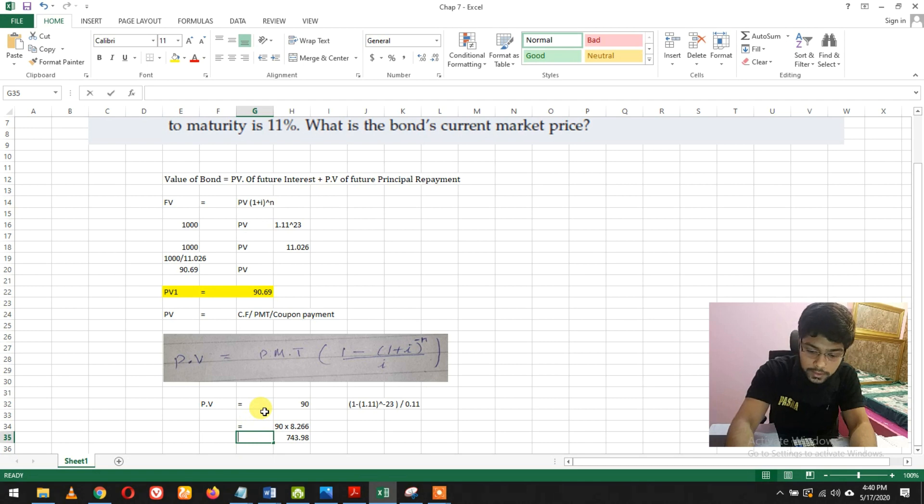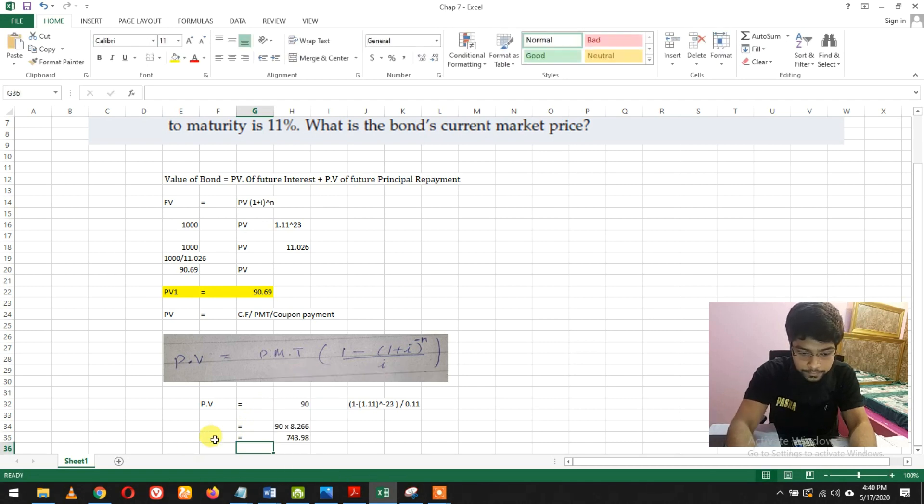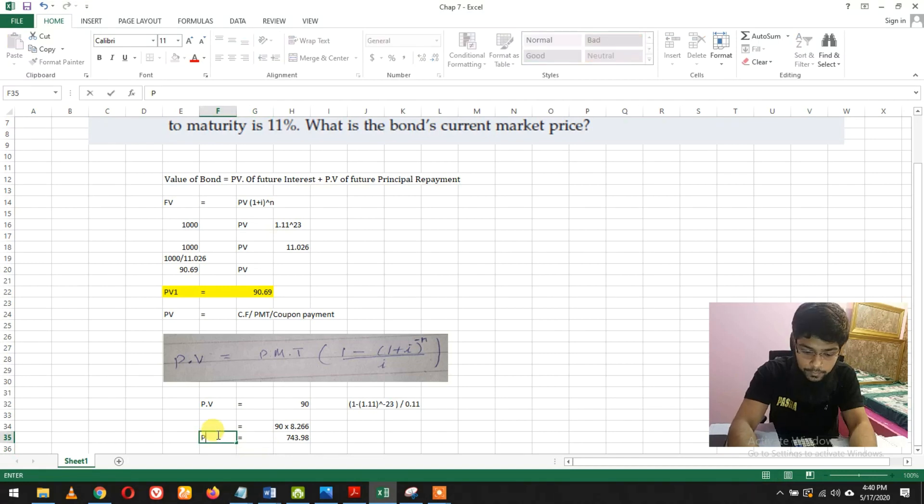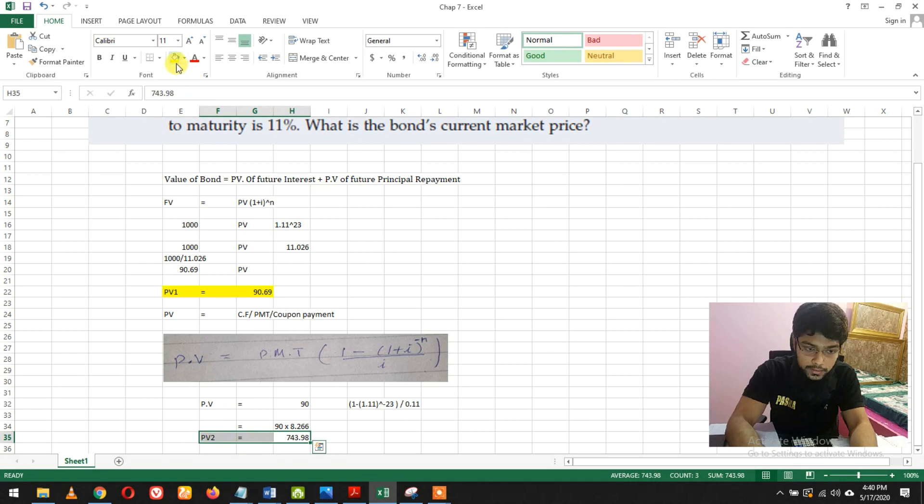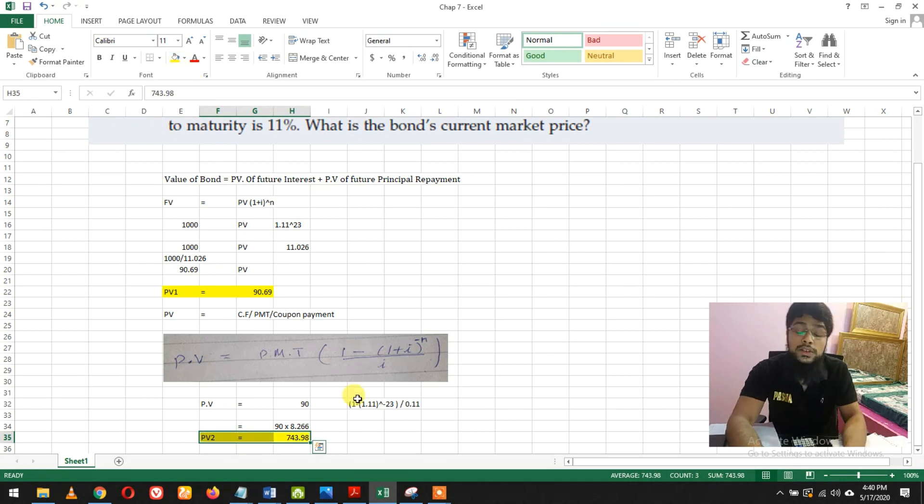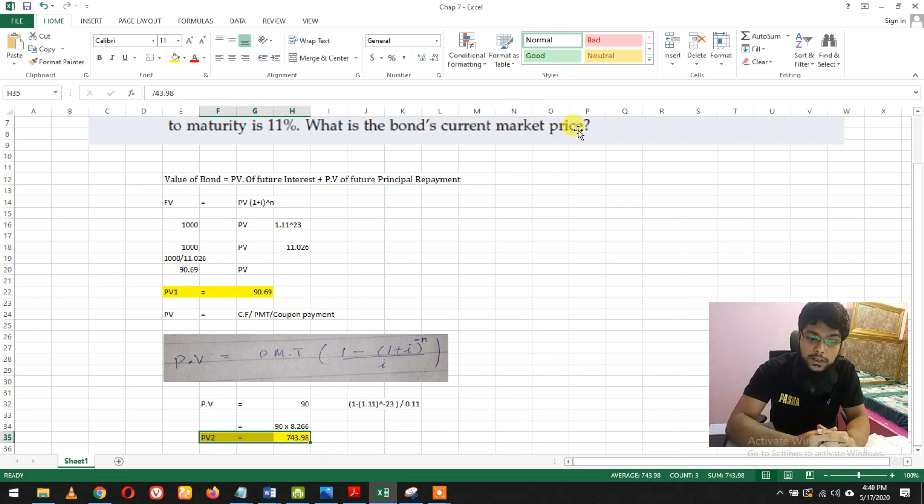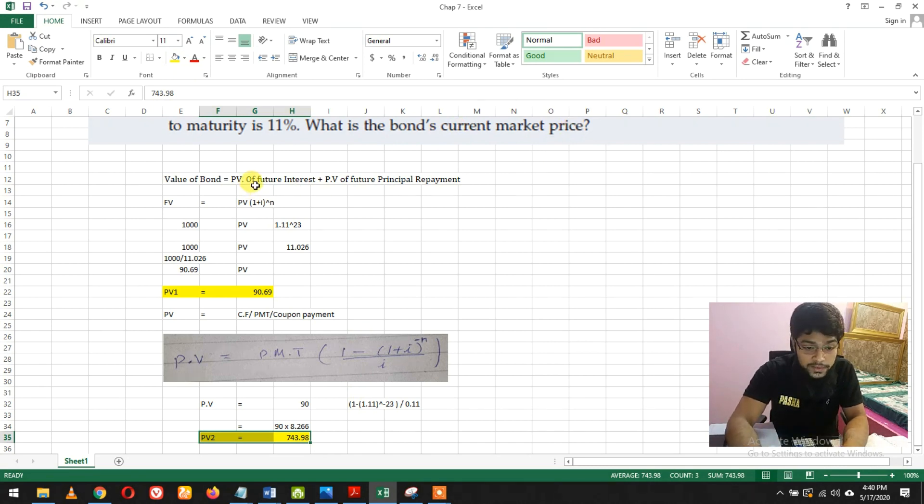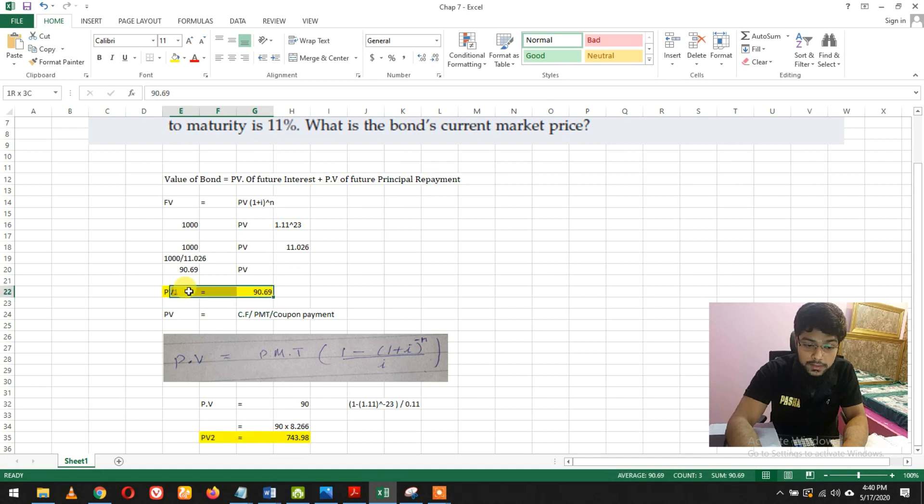That's present value 2. The question asked: what is the bond's current market price? The current market price is present value of future interest plus present value of principal repayment.